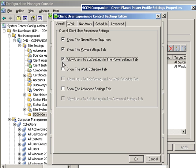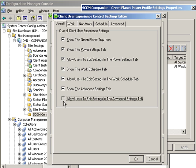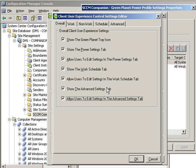More typically the administrator is going to allow the end user members of this collection to see their tabs for work schedule, power settings, and advanced settings and also let them make adjustments to it but they'll set limits around it.